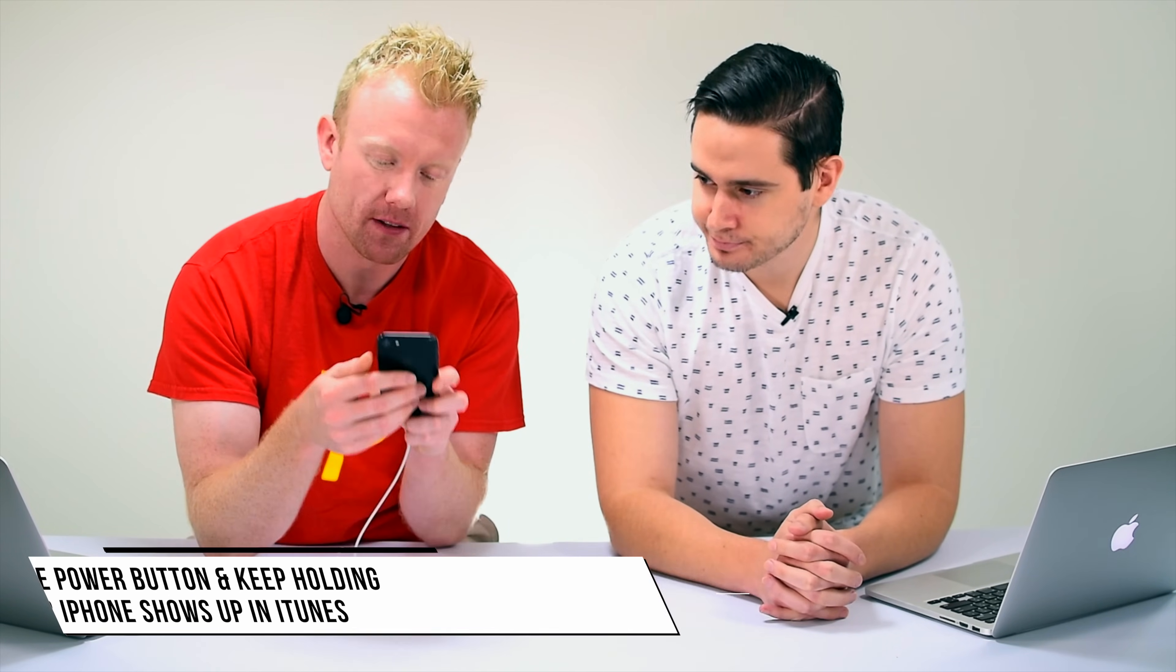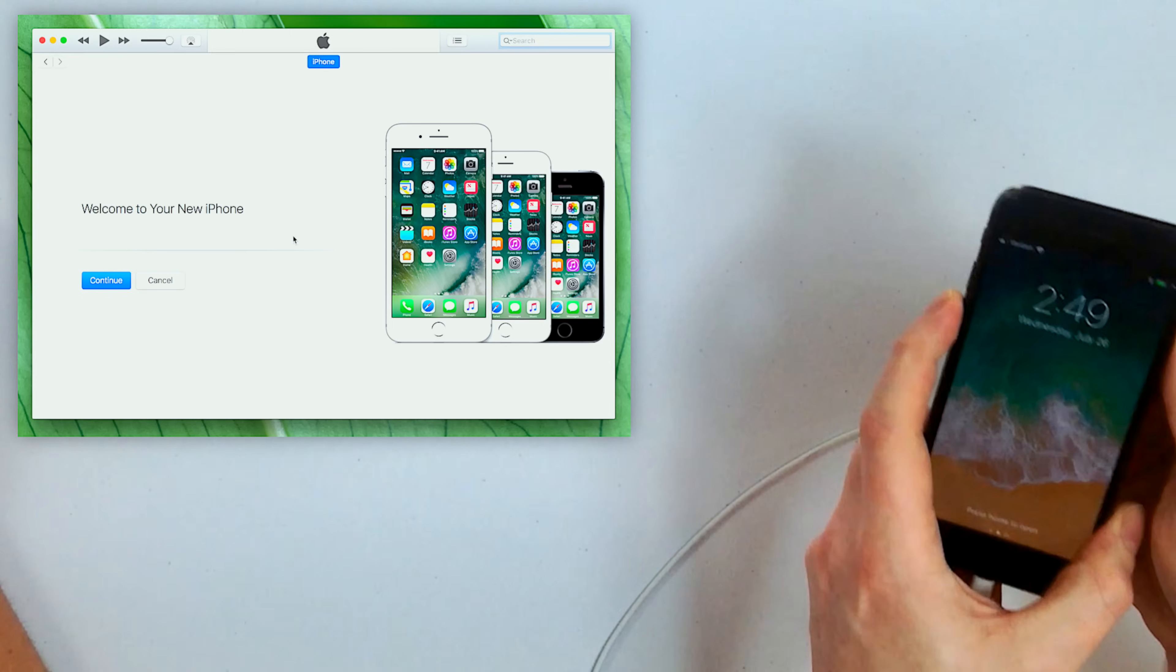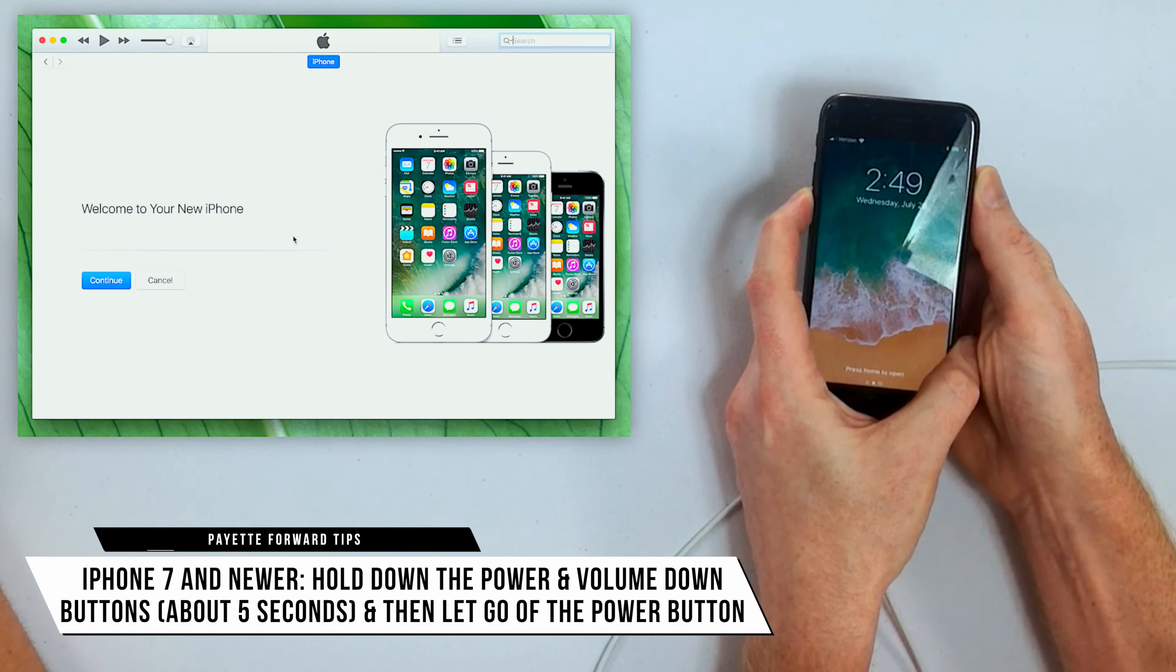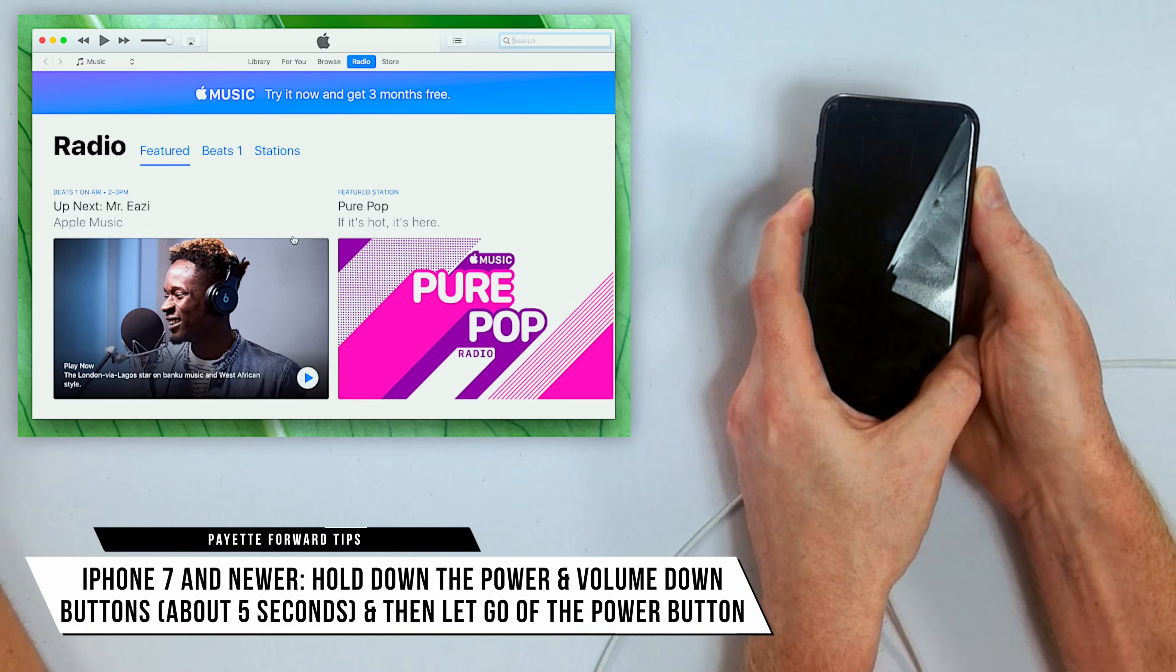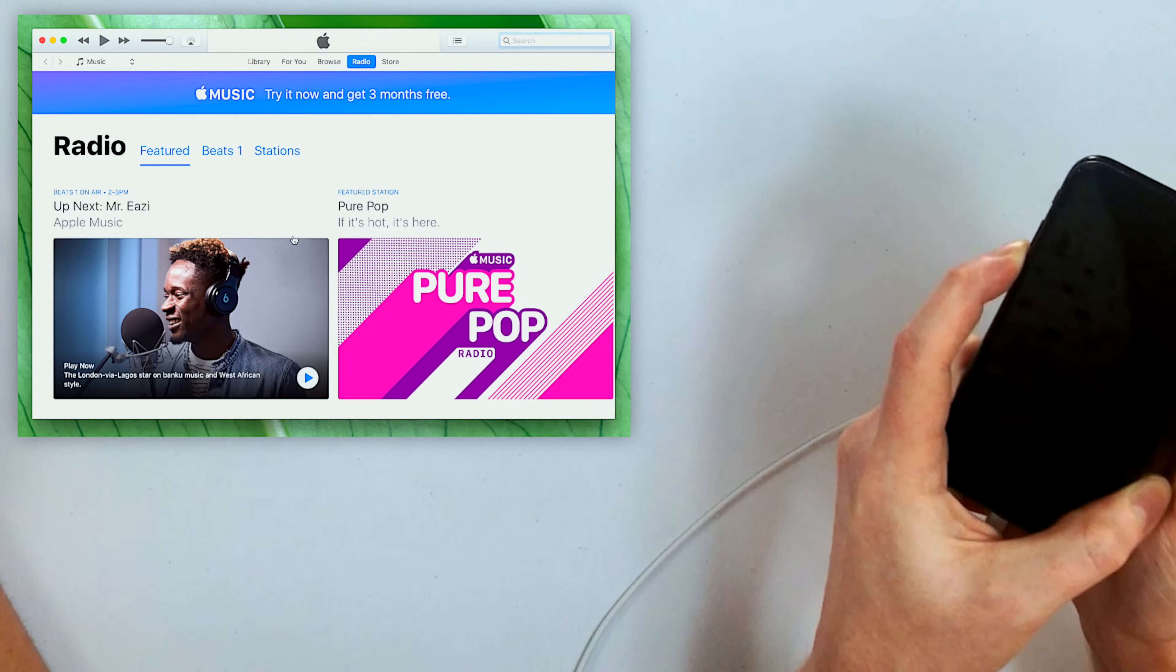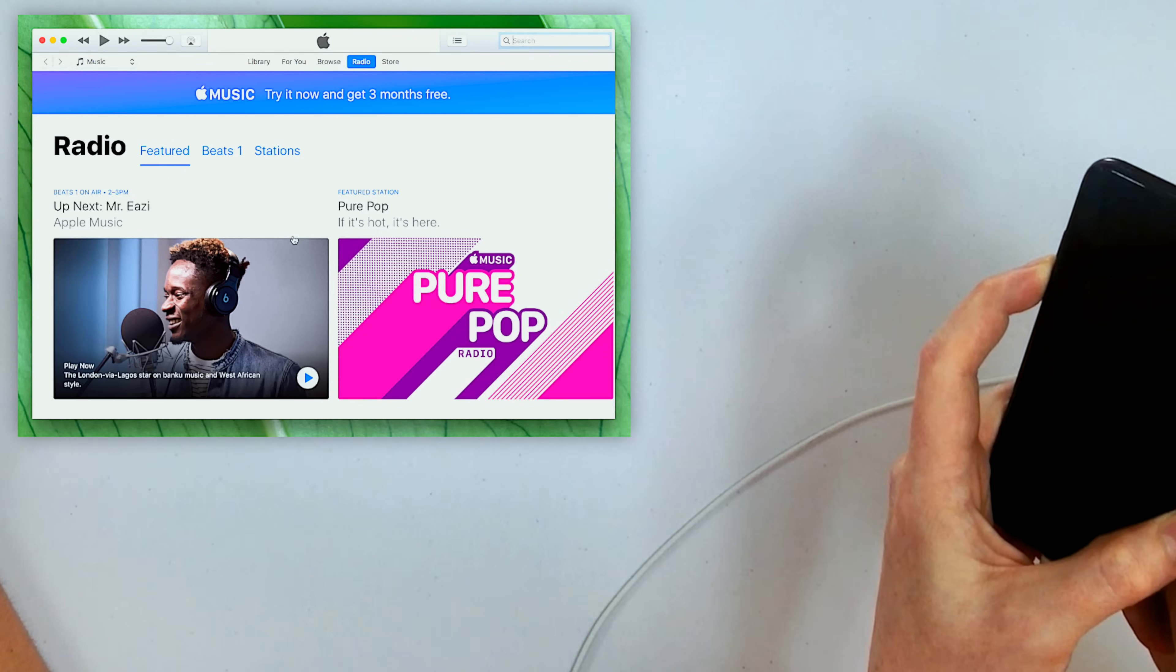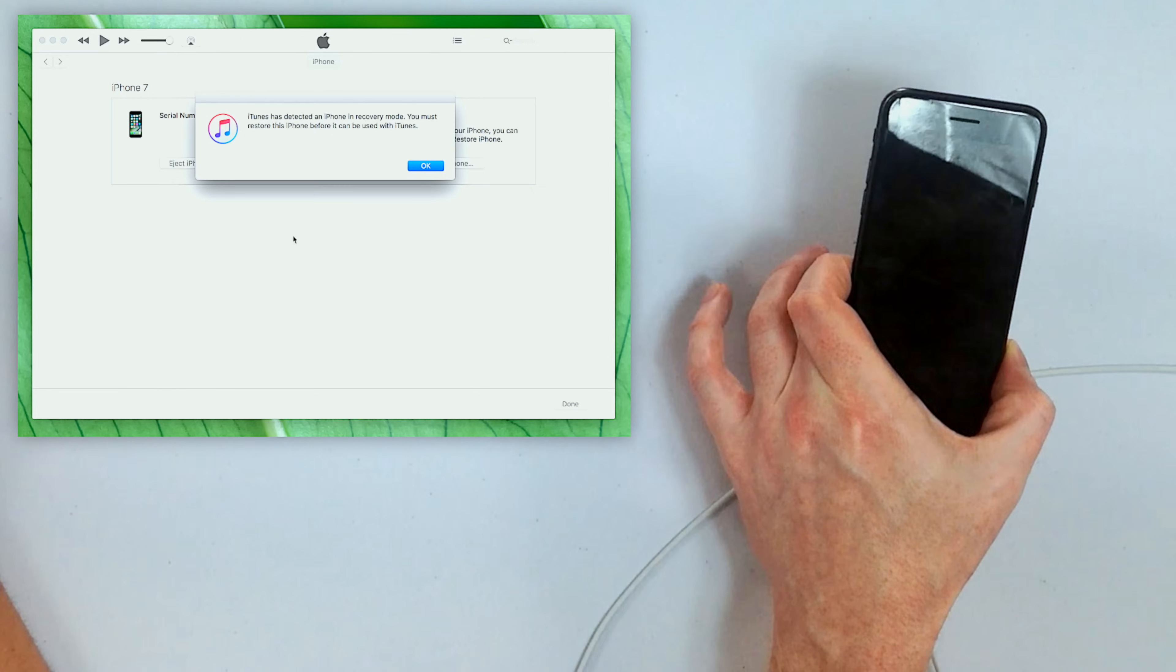Alright, so power button, volume down button, iPhone 7, hold them down together until the screen goes black, about five seconds, and then just let go of the power button and keep holding this volume down button until on your Mac something shows up in the screen that says iTunes has detected an iPhone in recovery mode. You must restore this iPhone before it can be used with iTunes. Success! Awesome.